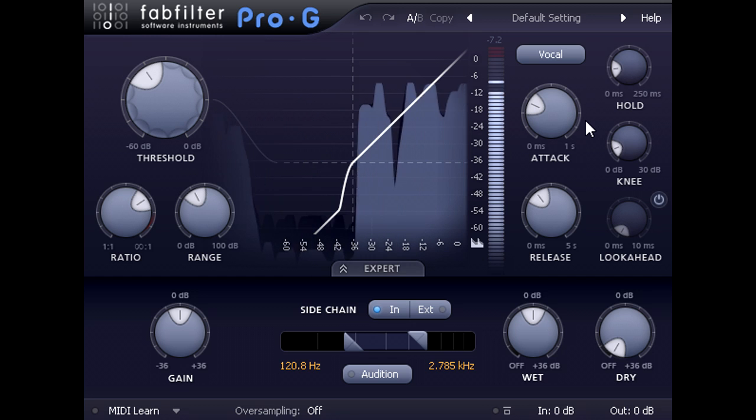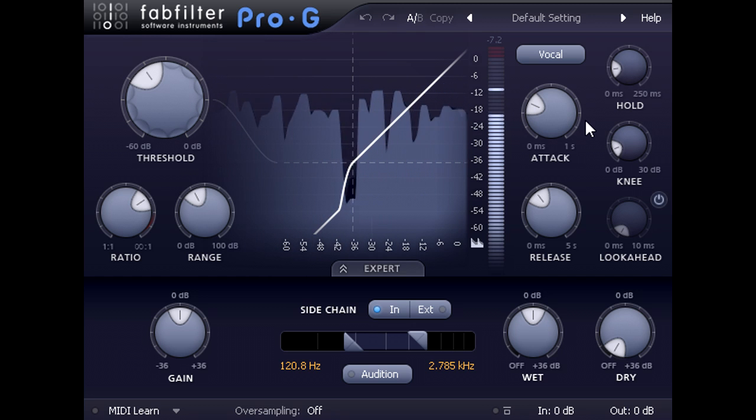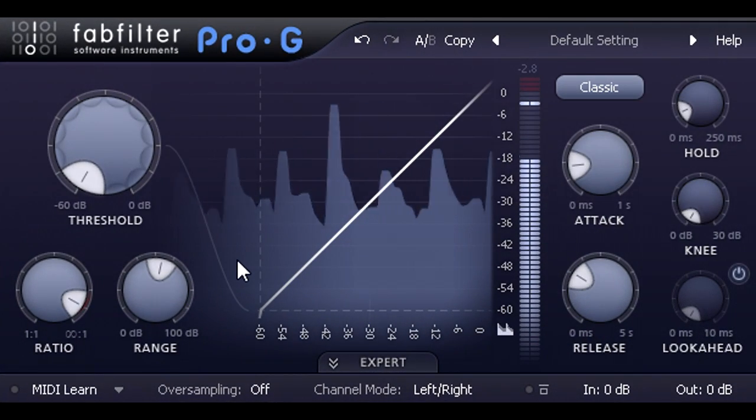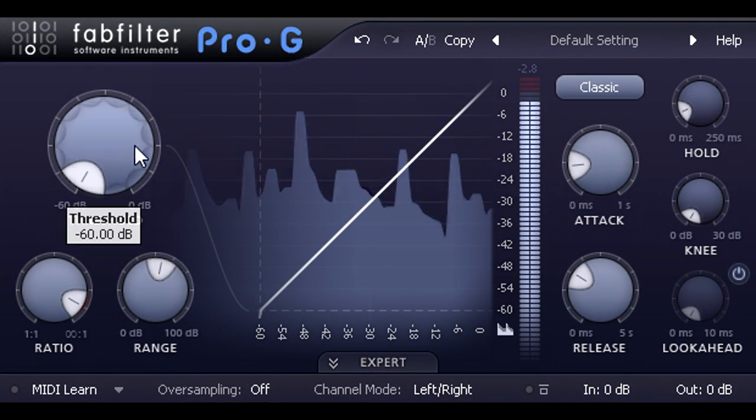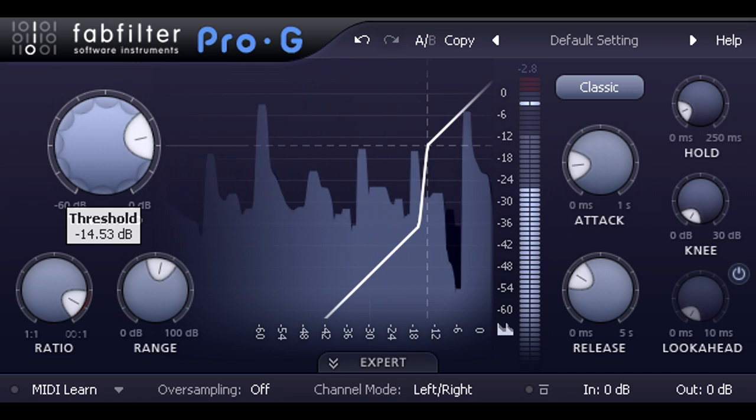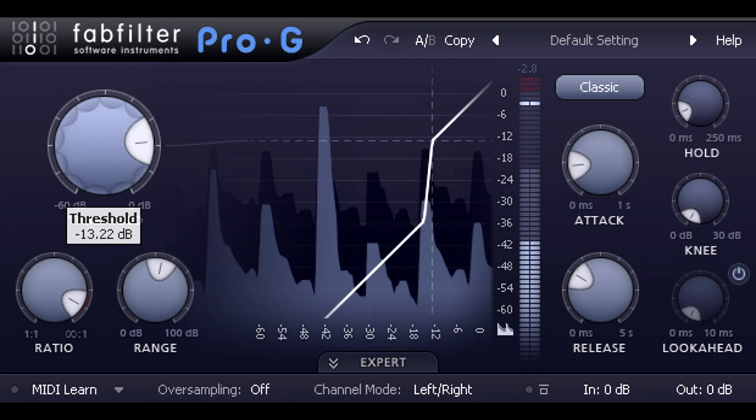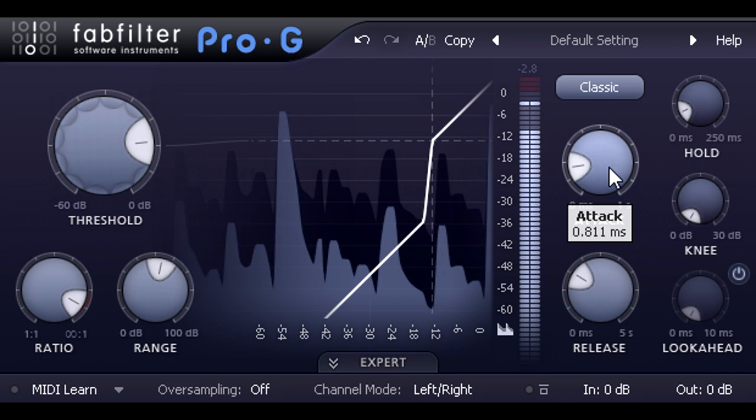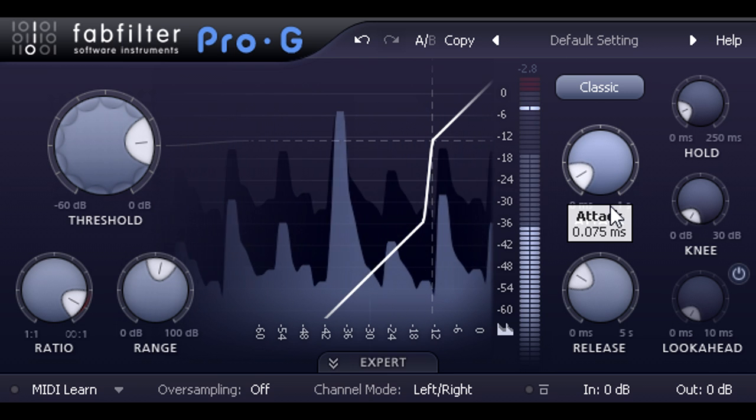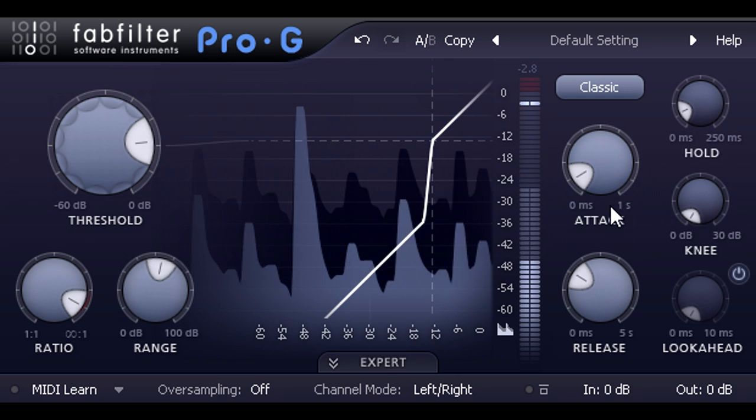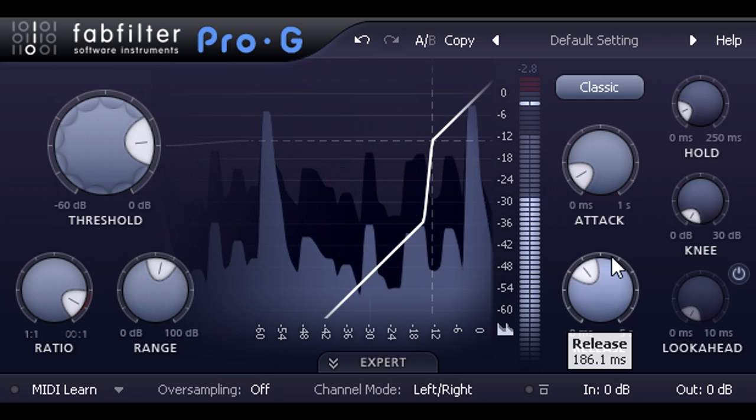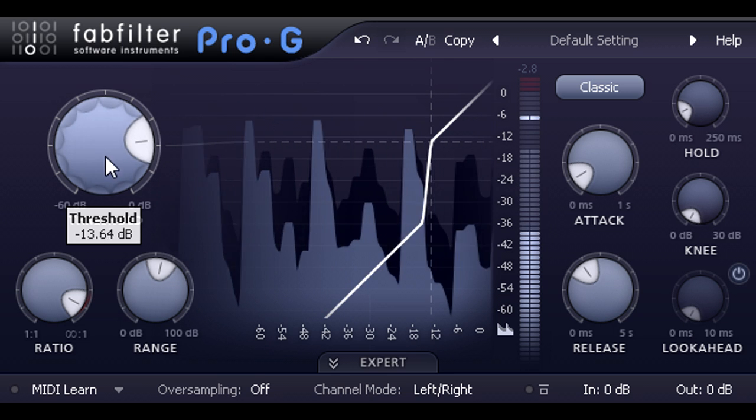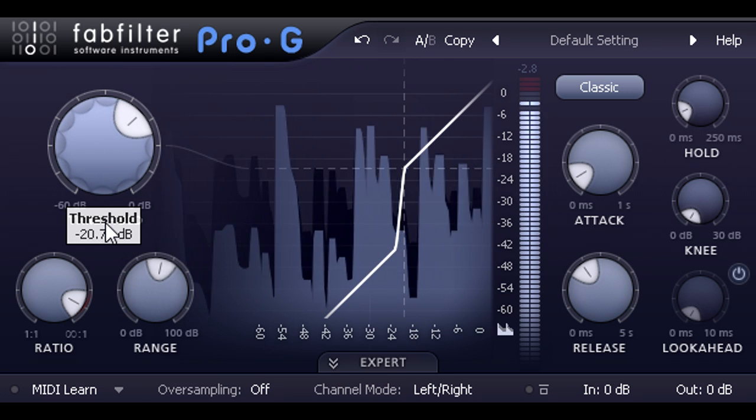Of course, sometimes the unwanted signal is not noise, but spill from other instruments. Here we have a snare drum close mic, with a little too much hi-hat spill. So I'll set the threshold to let only the snare hits through the gate. And I'll turn up the attack time a little, to make sure we don't lose the snappy transients at the start of each hit. This is an easy example however. If the drummer plays a lot of ghost notes, it may be harder to find a threshold setting that doesn't gate out the gentler hits as well.